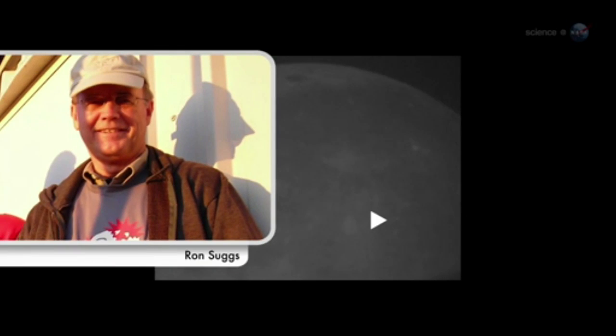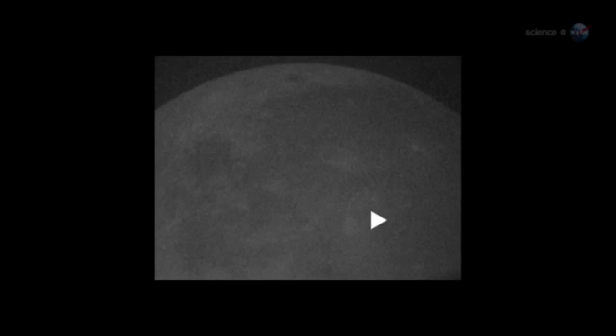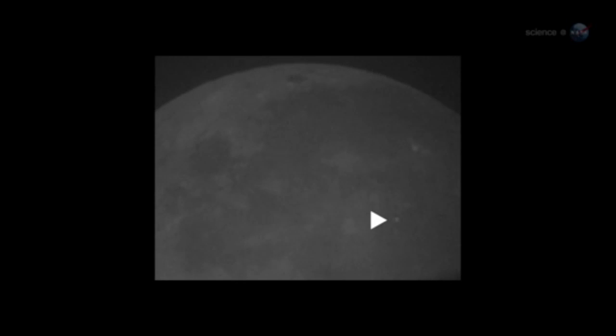Ron Suggs, an analyst at the Marshall Space Flight Center, was the first to notice the impact in a digital video recorded by one of the monitoring program's 14-inch telescopes. It jumped right out at me. It was so bright, he recalls.